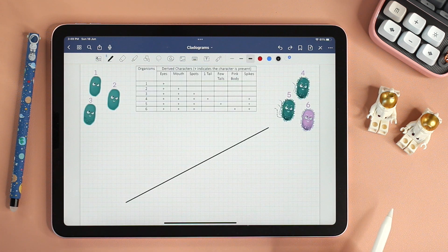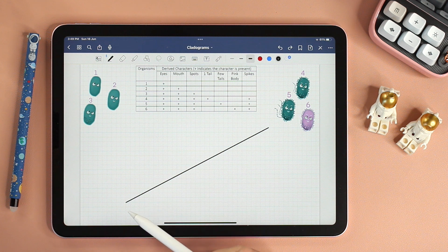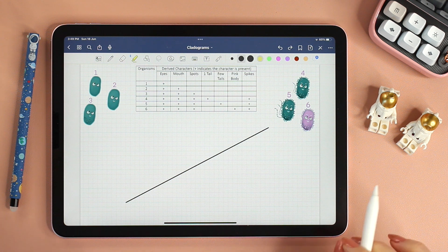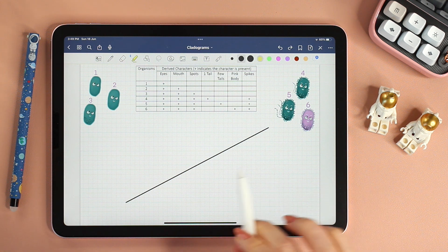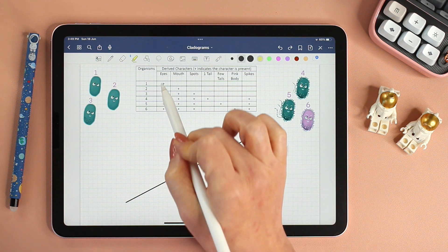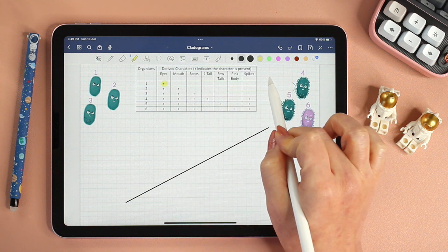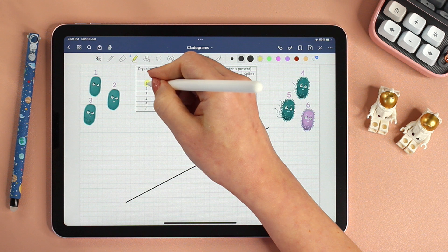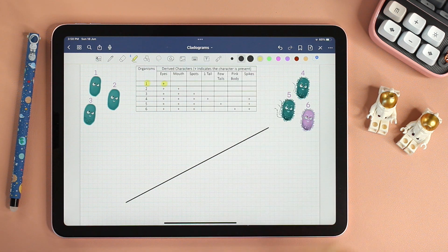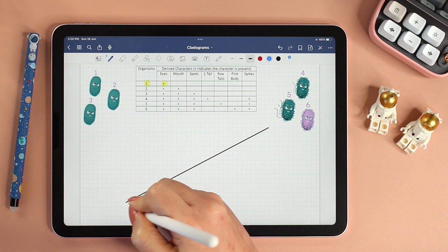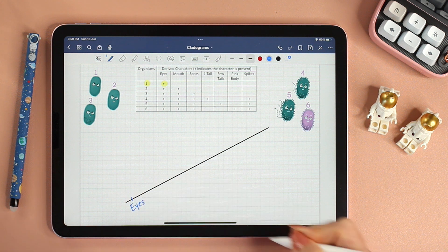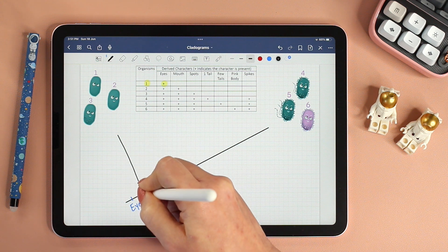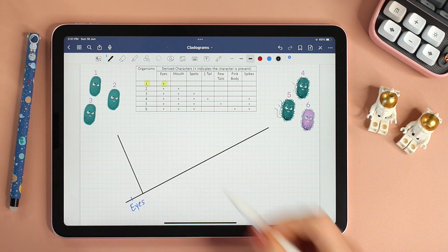Let's start drawing the cladogram. The first thing we need to do is draw a diagonal line. With derived characters, it is always easier to start with the least number of common characters and then work our way up. Now clearly, organism one only shares eyes with the rest, so eyes must have appeared first and the first organism we're going to place will be organism one.